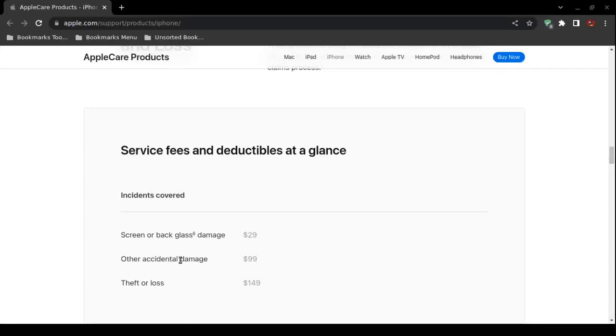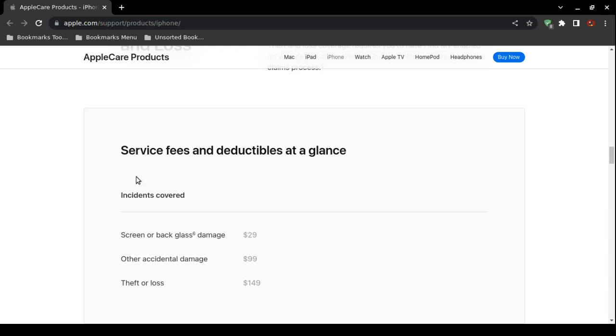How to receive AppleCare Plus unlimited repairs for accidental damage. Okay, first of all, you must have AppleCare Plus, not just the standard AppleCare maintenance subscription. You must have AppleCare Plus.